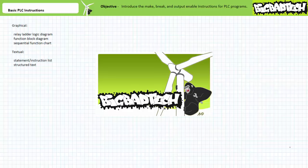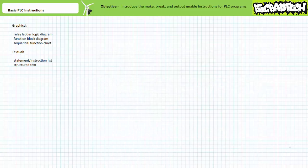This lecture is predicated on the assumption that viewers watched the introduction to PLCs lecture, available at the Big Bad Tech channel. If you haven't watched it yet, please take the time to do so now. Programmable logic controllers, or PLCs, are programmed using one of five accepted languages, where the choice of language depends upon the region where the PLC is employed. The languages include graphical means like relay ladder logic diagrams, function block diagrams, sequential function charts, and textual methods like statement or instructions list, and structured text.